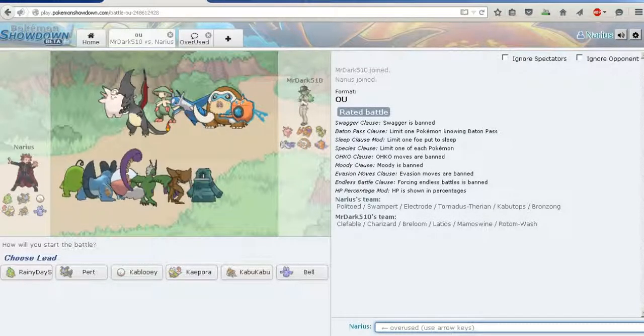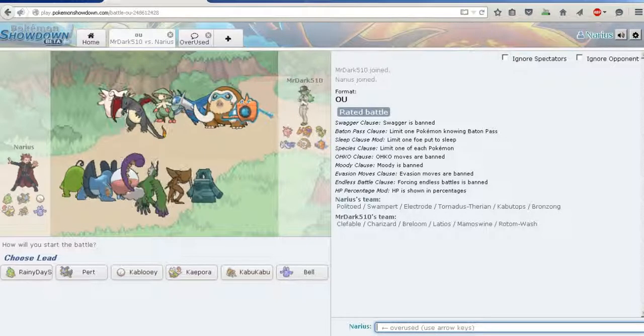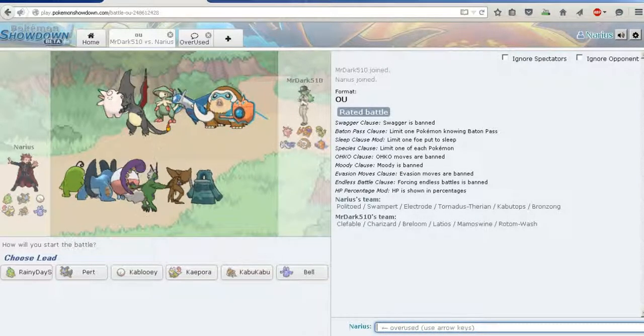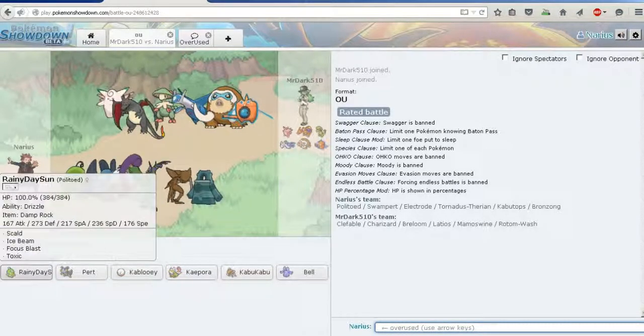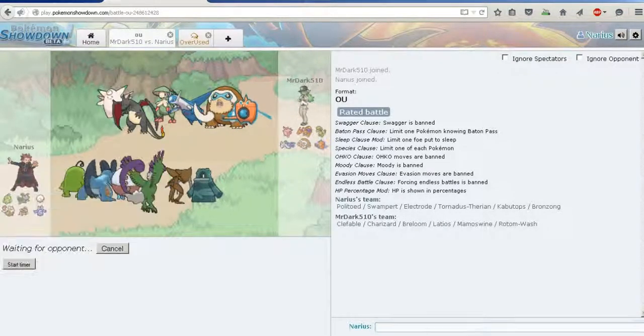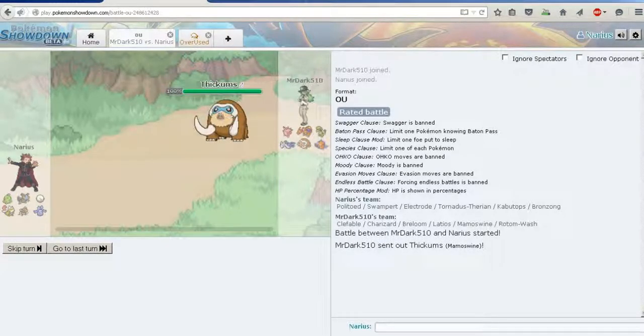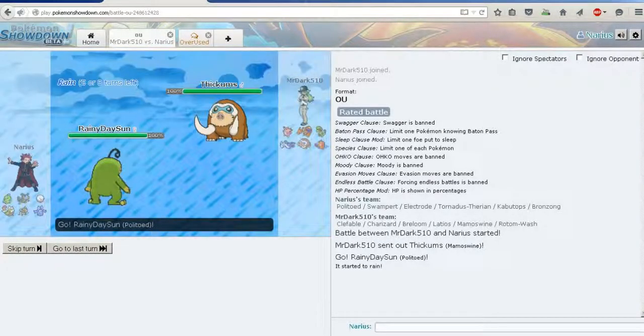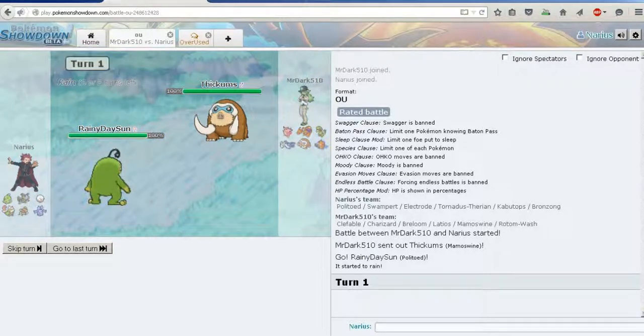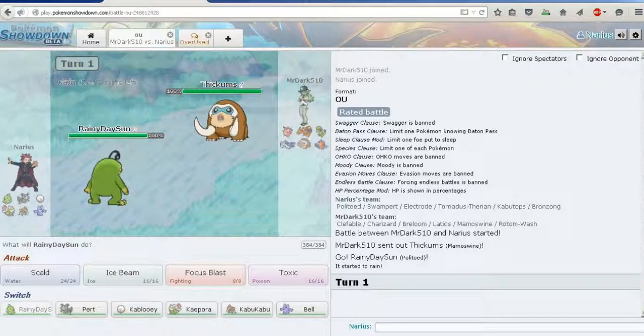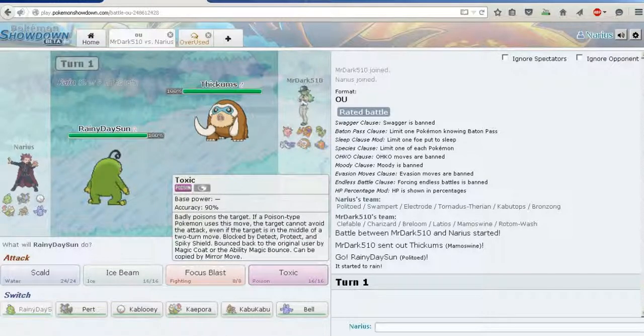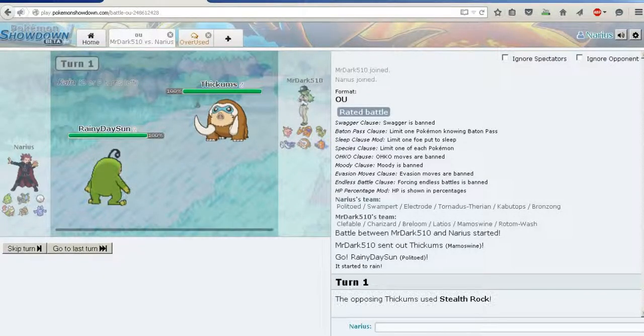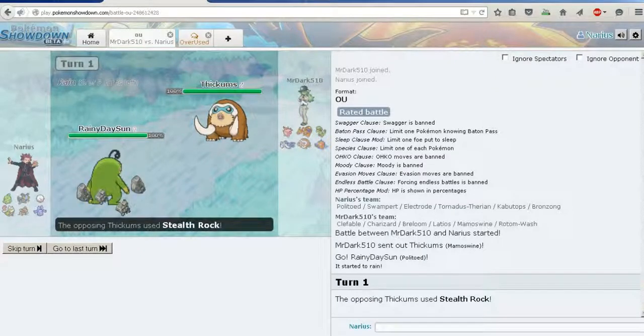What's he leading? The Mamoswine is - well just a good idea to lead with this thing because I'm physically defensive so you just get to suck it really. I'm gonna predict him to switch out. He did switch out.